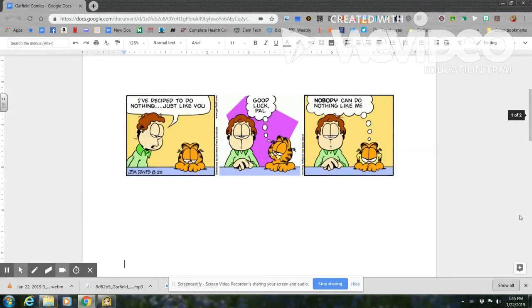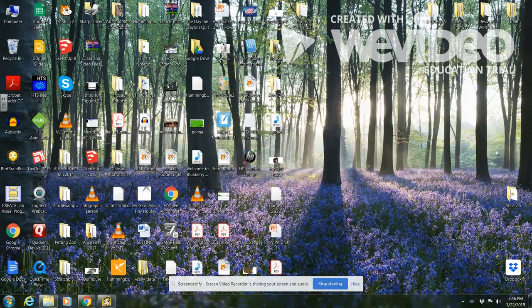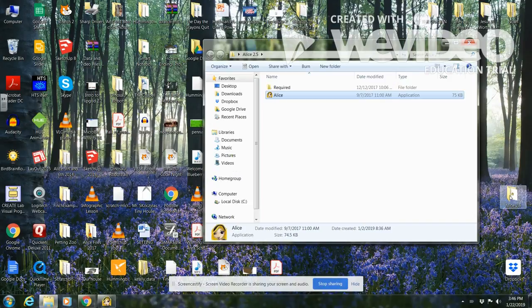Let's go ahead and get started coding for this comic. I'm going to close down my window and look for the Alice 2.5 folder — it should be on your desktop. I'm going to double-click to open it up, and once it opens I'll double-click on the Alice icon.